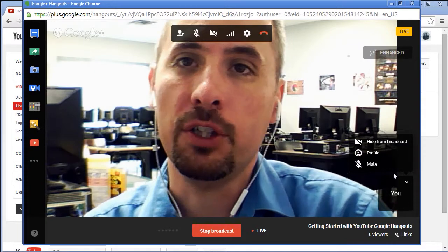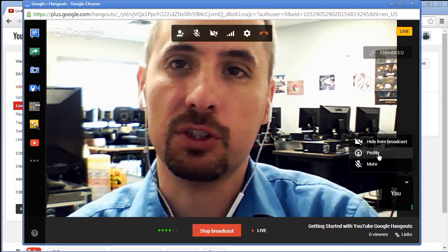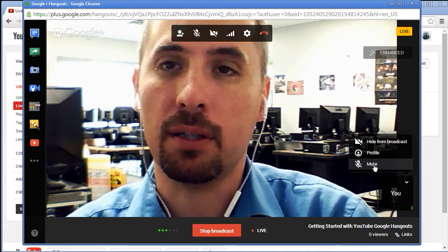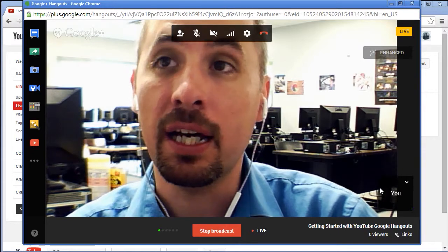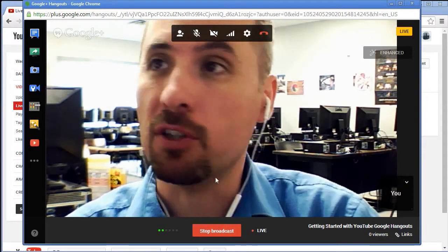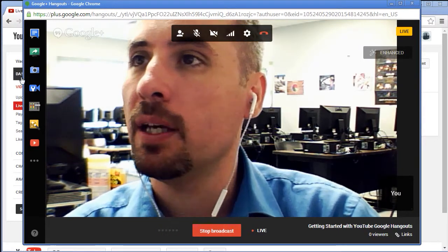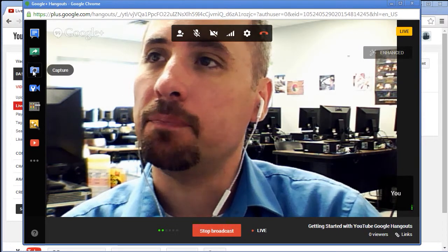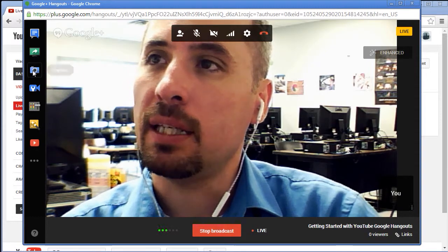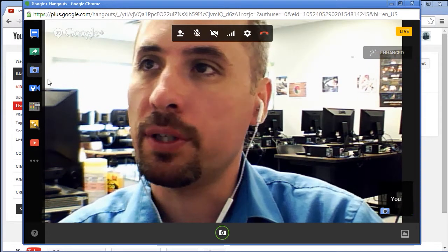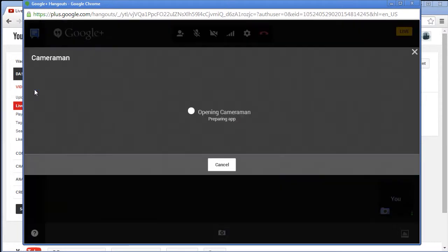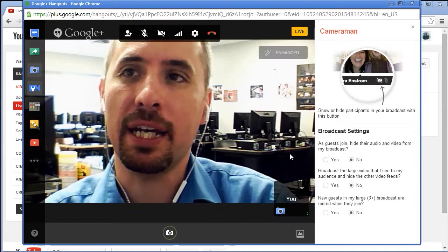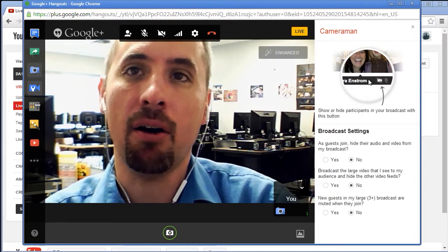To stop the screen share you just click back on the screen share button and I pop back. The entire time I show up down here in the corner. You can hide from broadcast or show your profile logo or mute. So you can actually not always be on the screen if you don't want to.